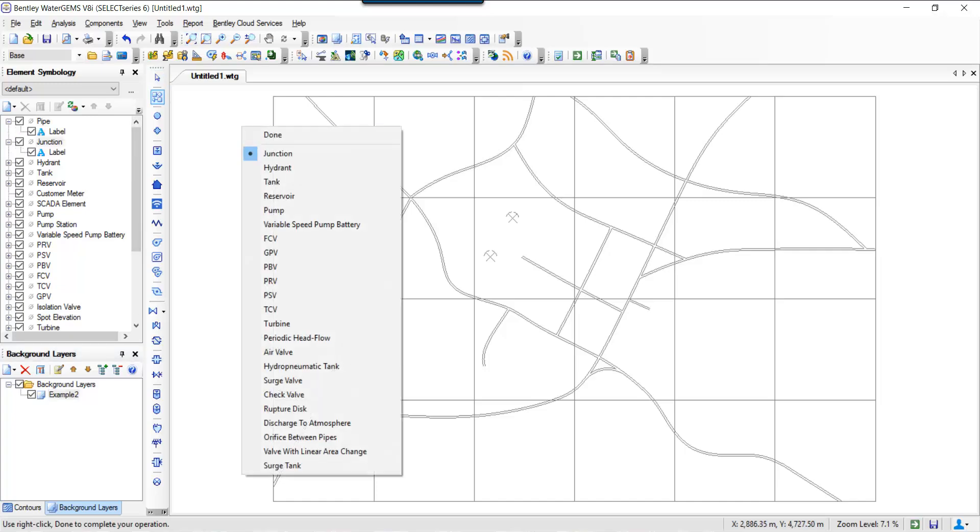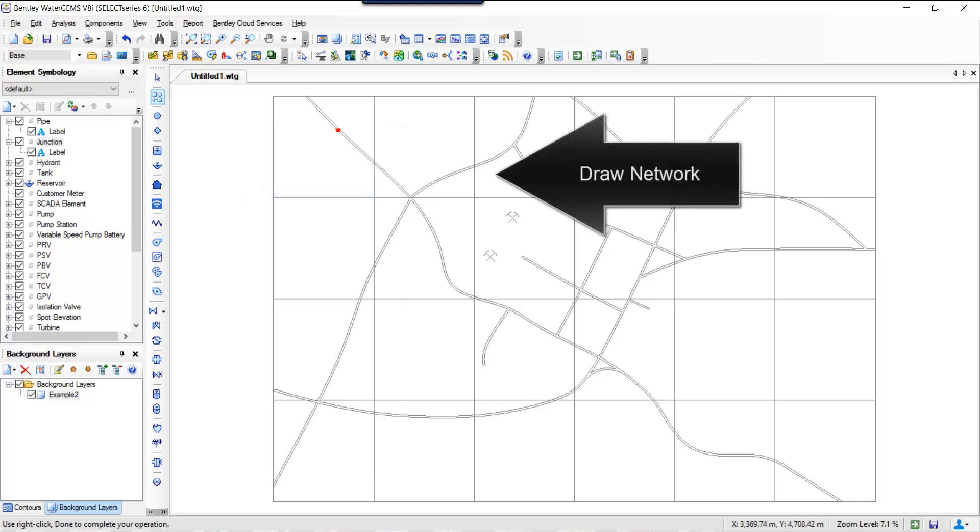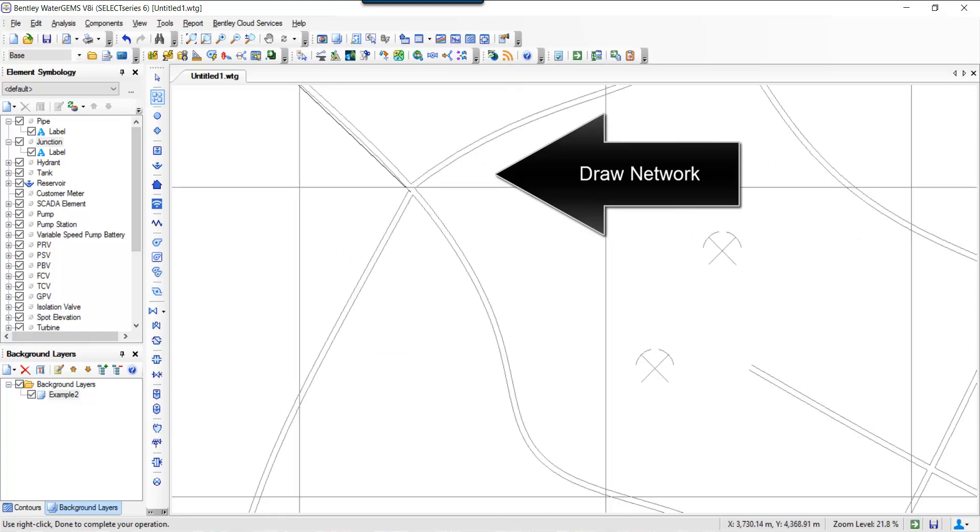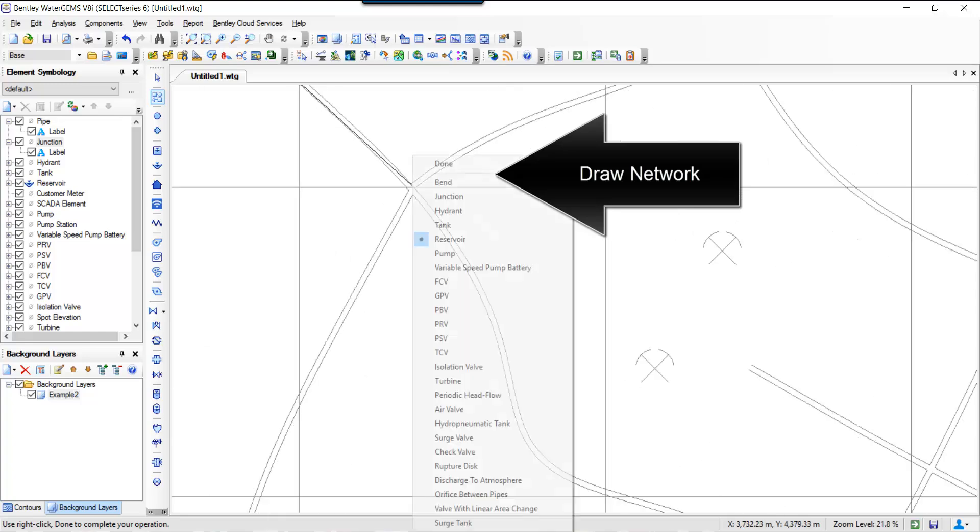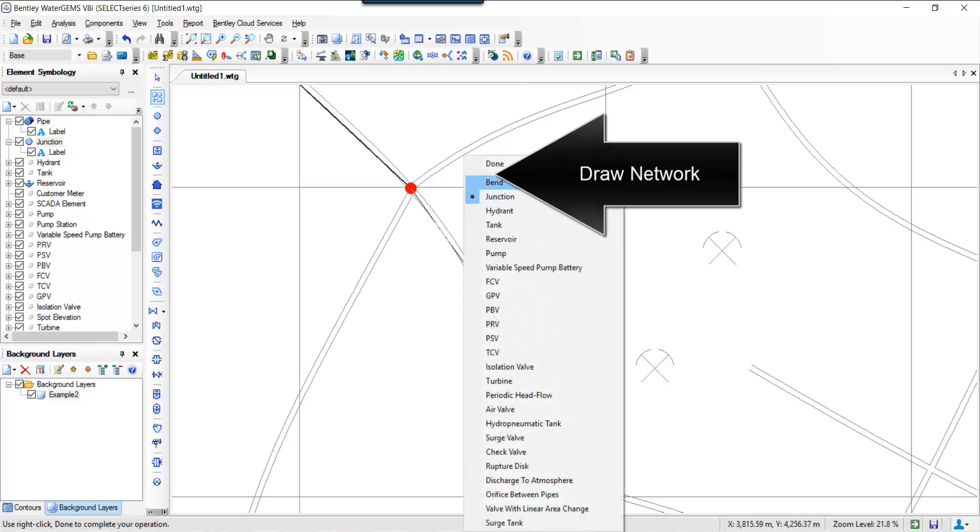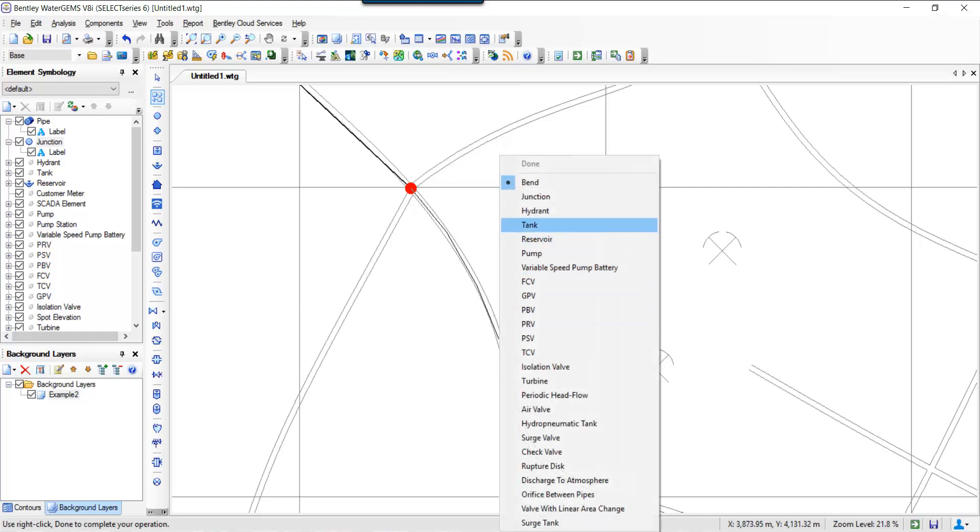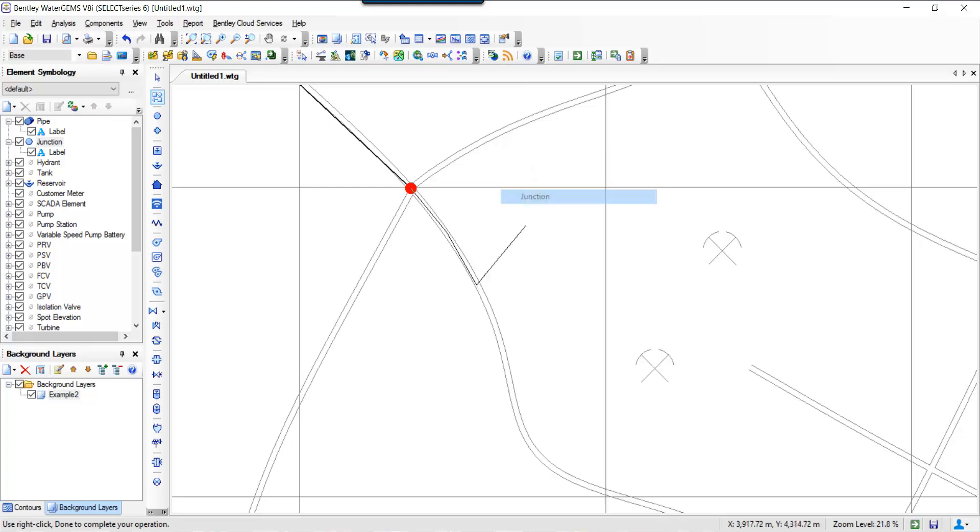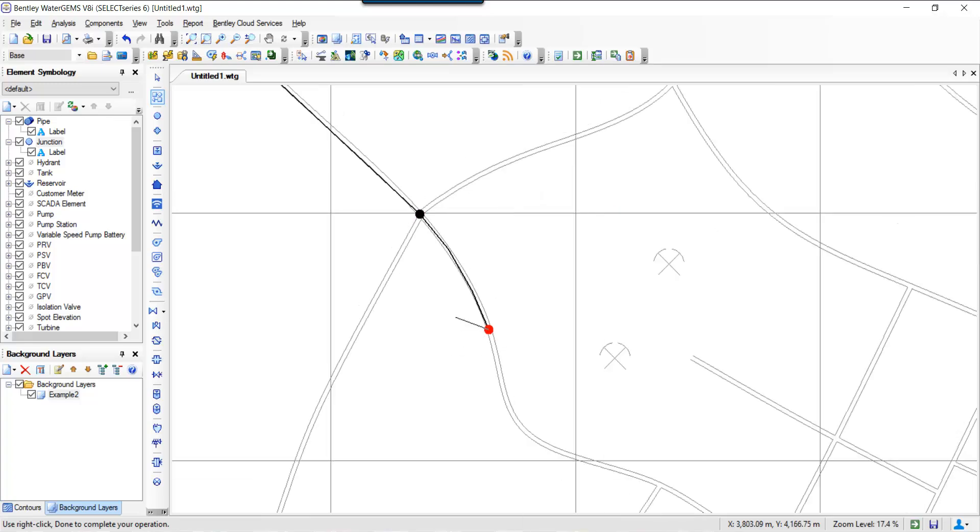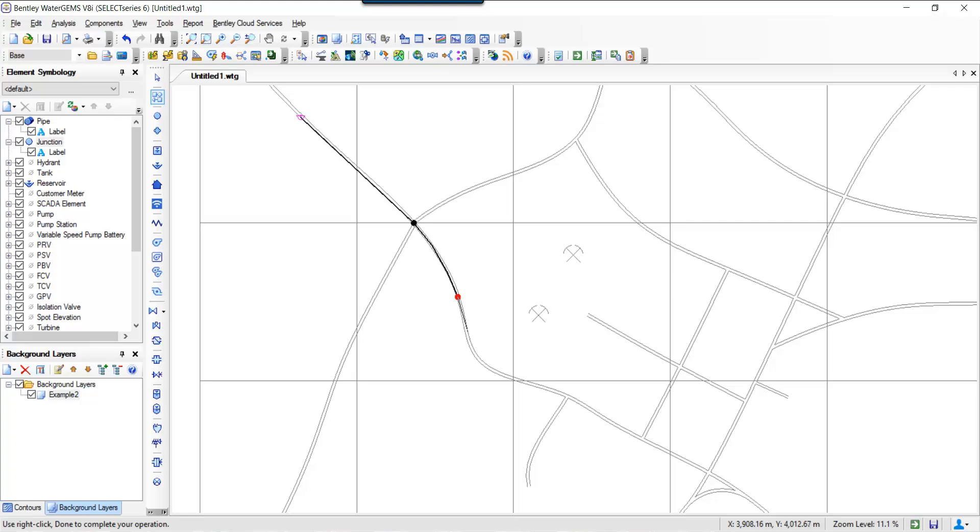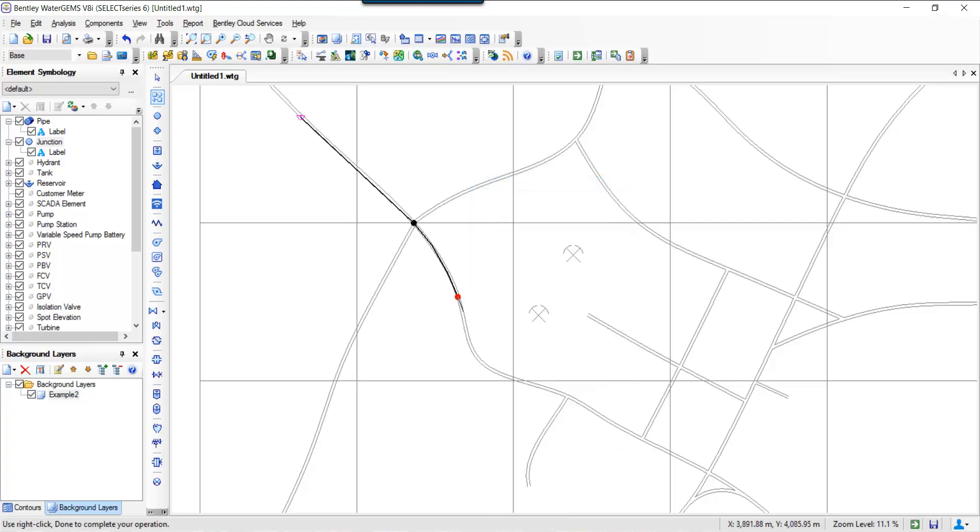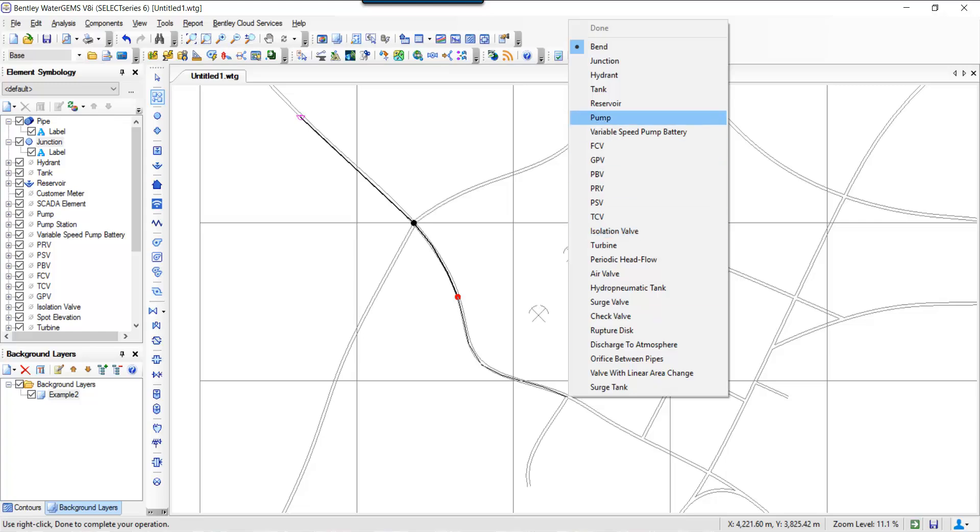Once you bring your DXF file, you can start laying out your network. I'm starting with a reservoir and I'm basically drawing other information such as pipes, junctions, and if there are bends in your system, you can also physically represent those bends and then complete your network for the entire area. Once you do that, you should be able to add the other information as we discussed earlier.